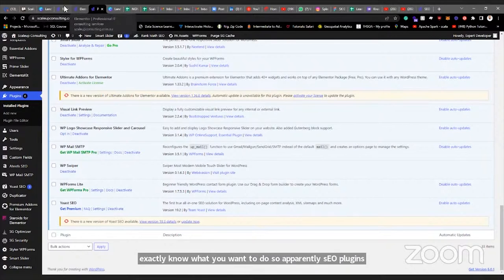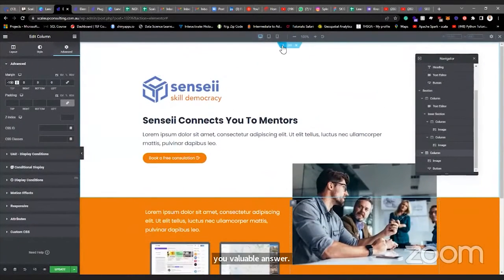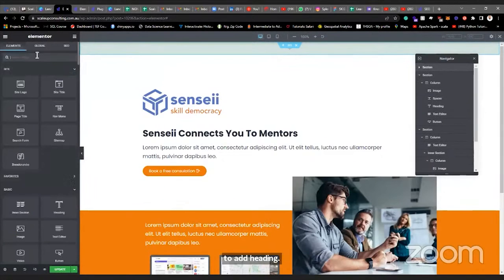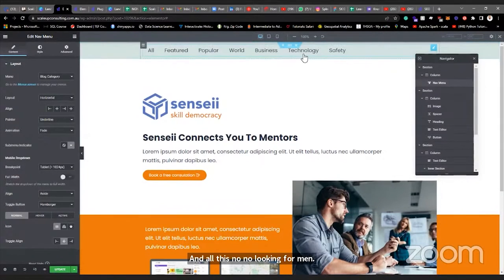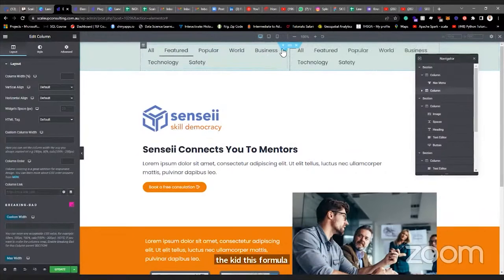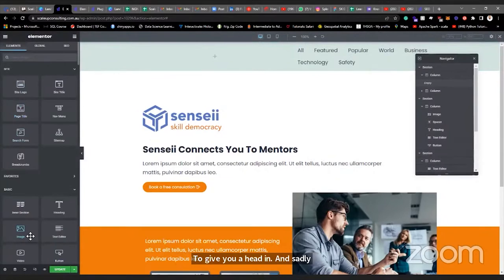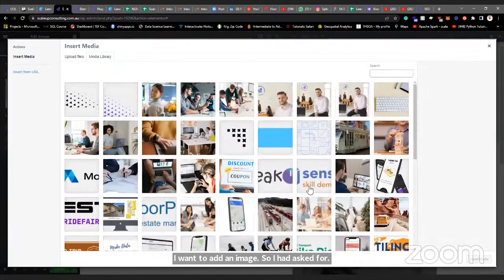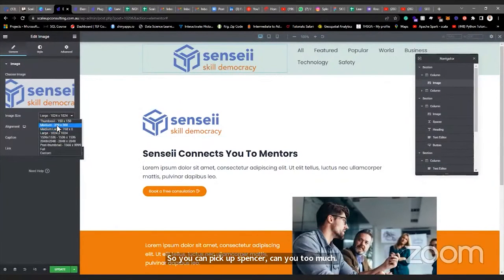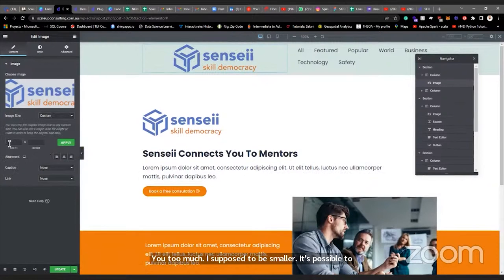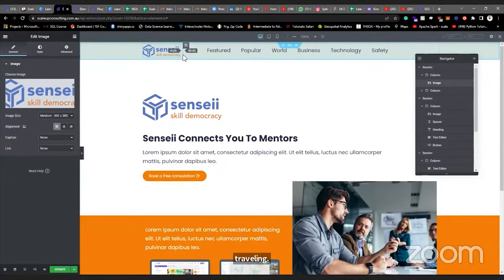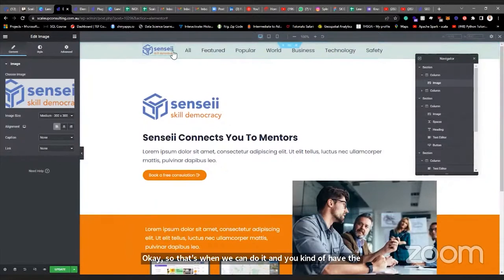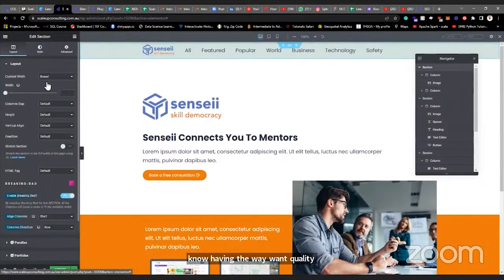Another thing you can do — add a navigation/menu widget. There's one that lets you customize your menu, and you can set it up as a header. You can also duplicate an existing section and add a heading inside. If you want to add a logo image as your header, you can set a custom size — maybe 200px — and use it by dragging it into position.